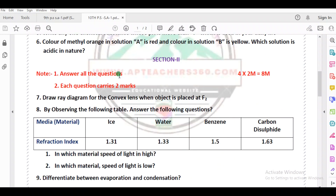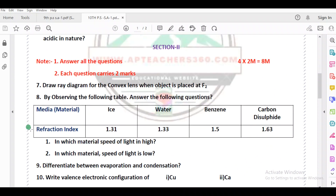Next, Section 2. Each question carries 2 marks. So for 2 marks, you have 8 marks total. You have 4 questions — 4 twos are 8 marks.